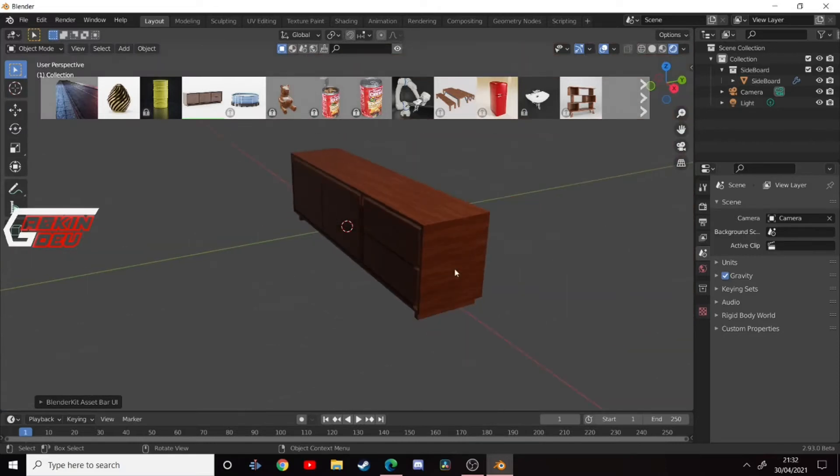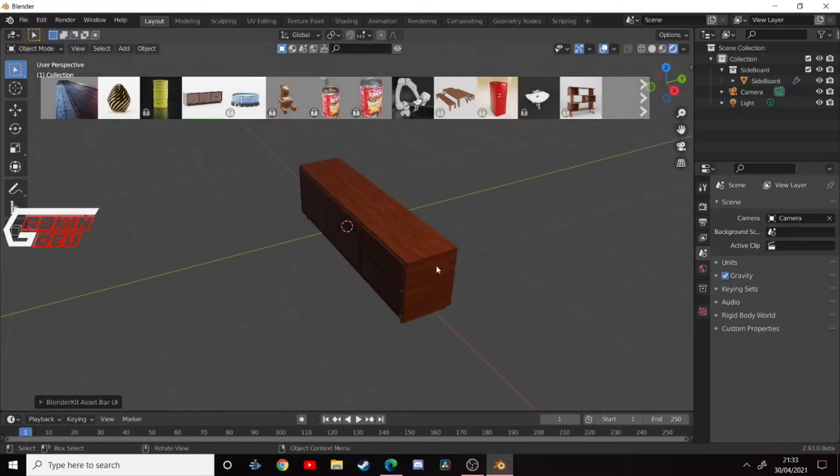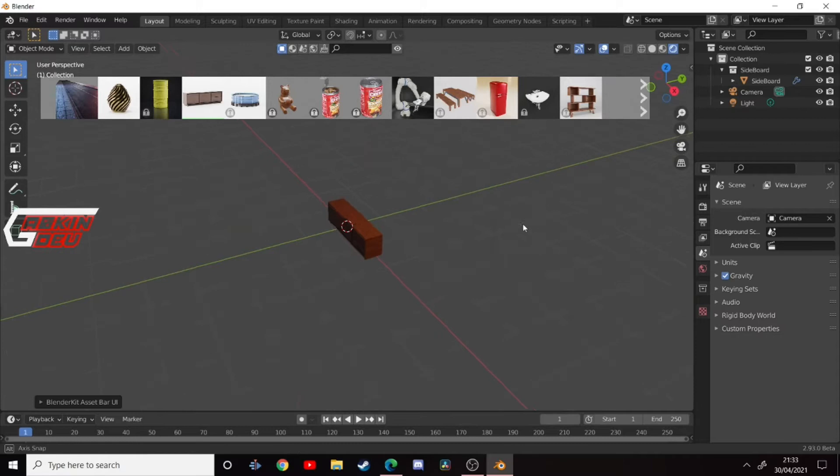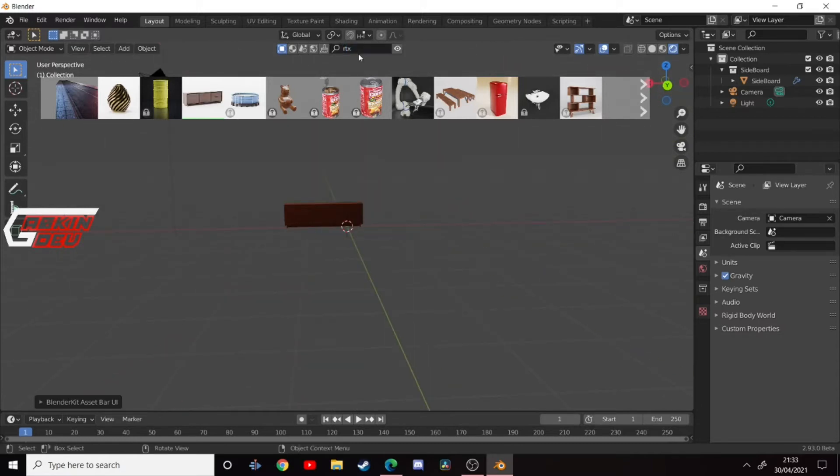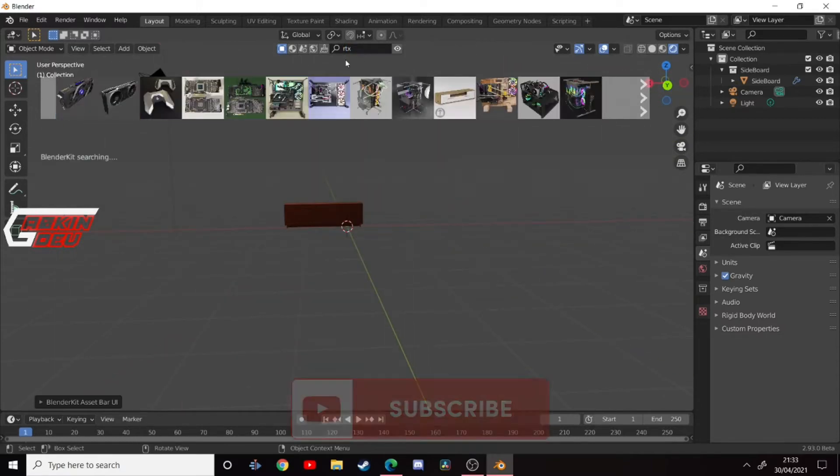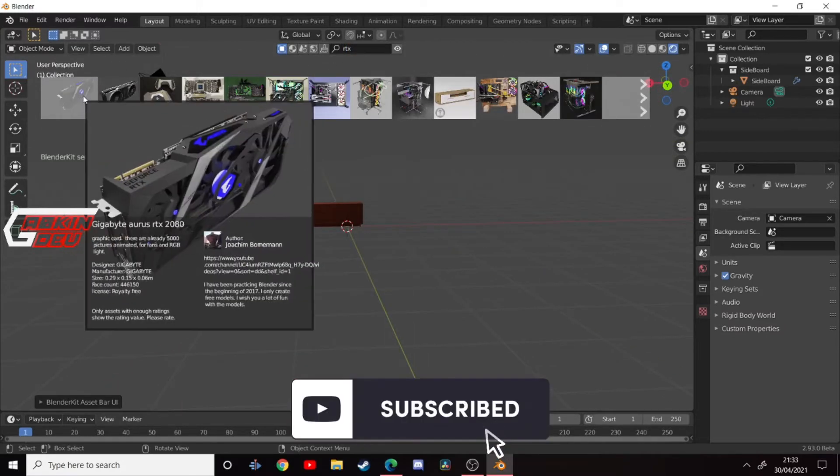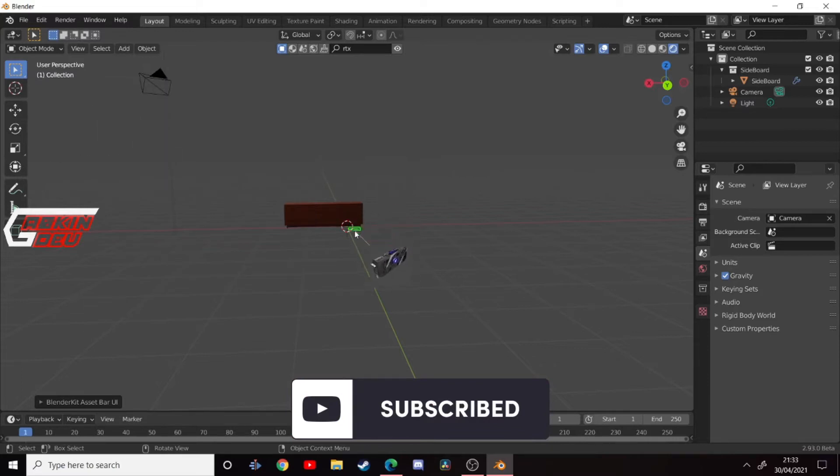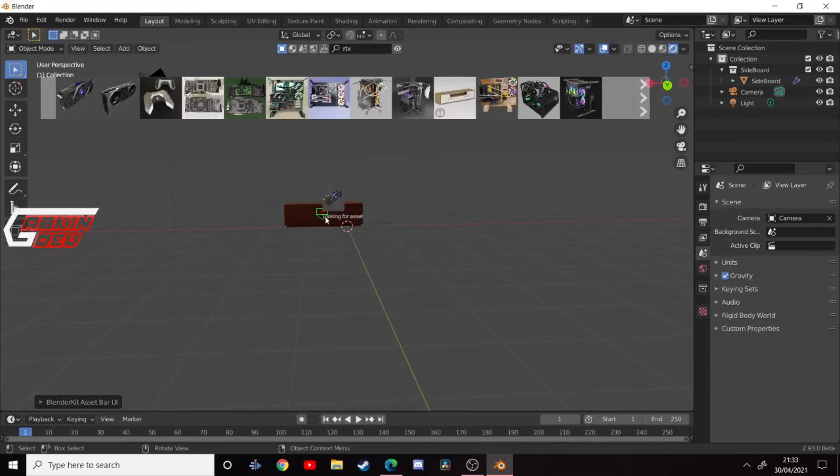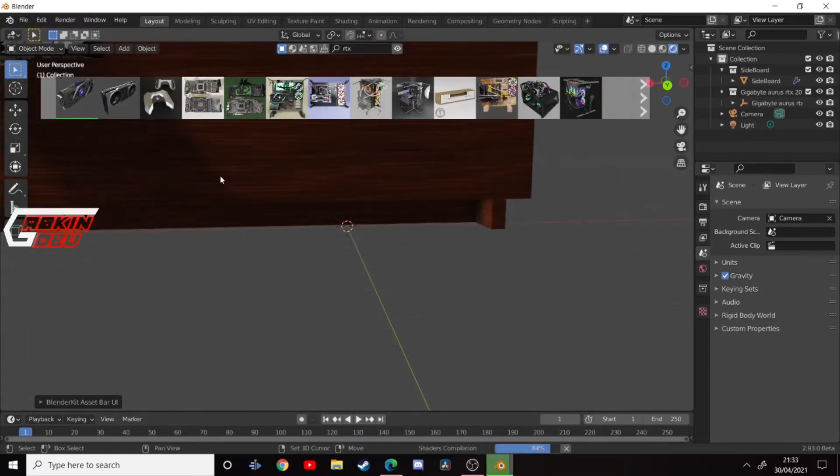So, here it is in all its glory. I noticed a lot of people were making graphics cards on it, so let's get one of those in here. See, it automatically sticks to the floor and walls. So, here it is.